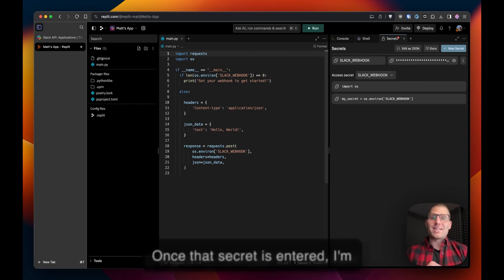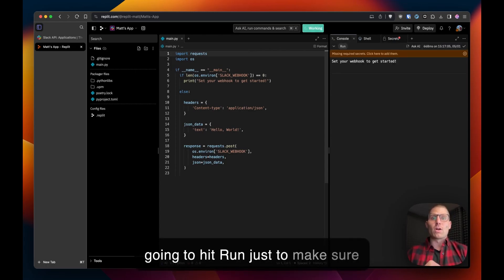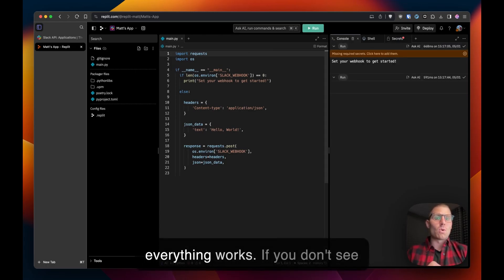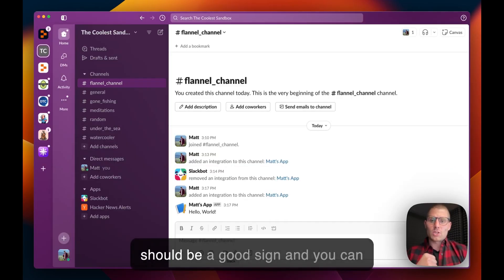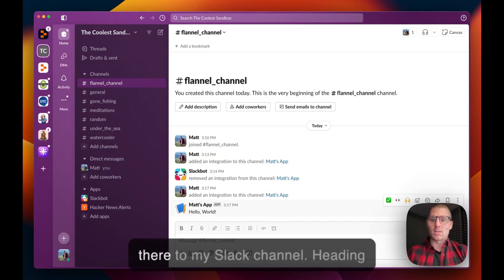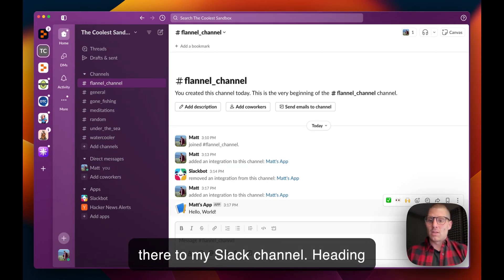Once that secret is entered I'm going to hit run just to make sure everything works. If you don't see any output in the console that should be a good sign and you can see my hello world app is posting there to my slack channel.